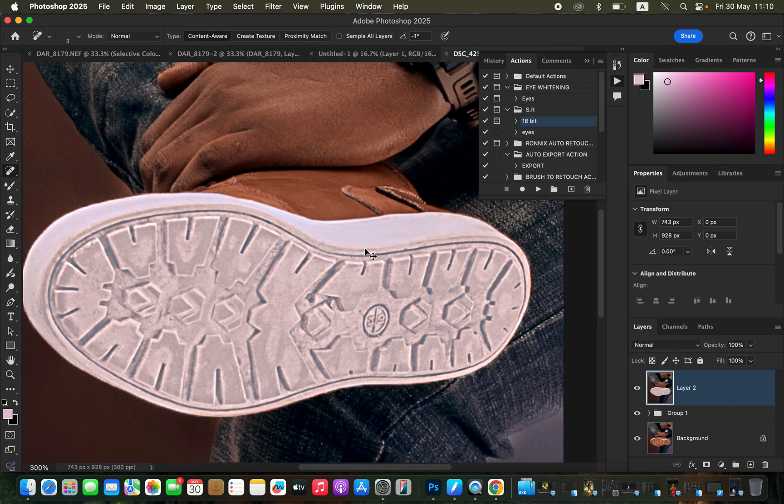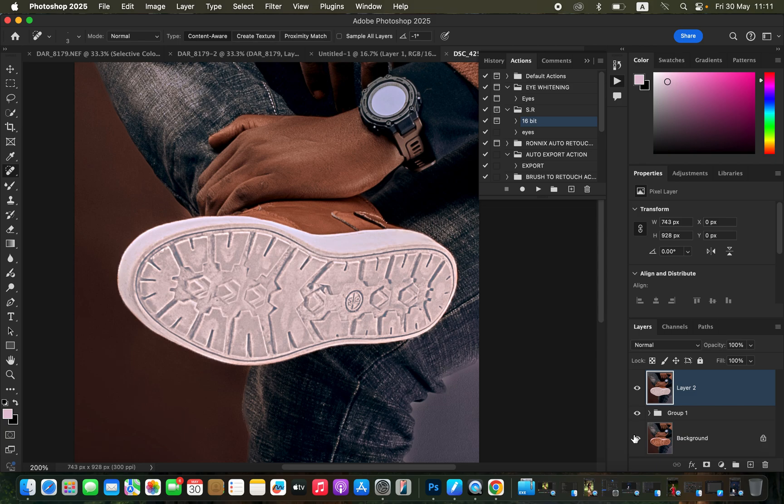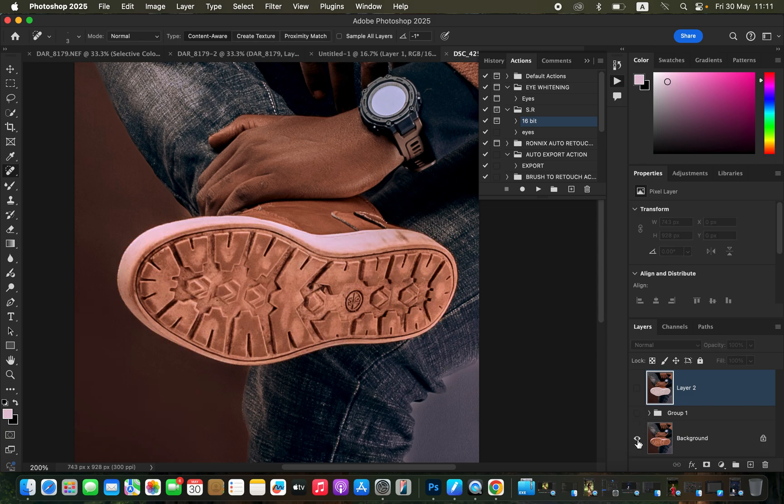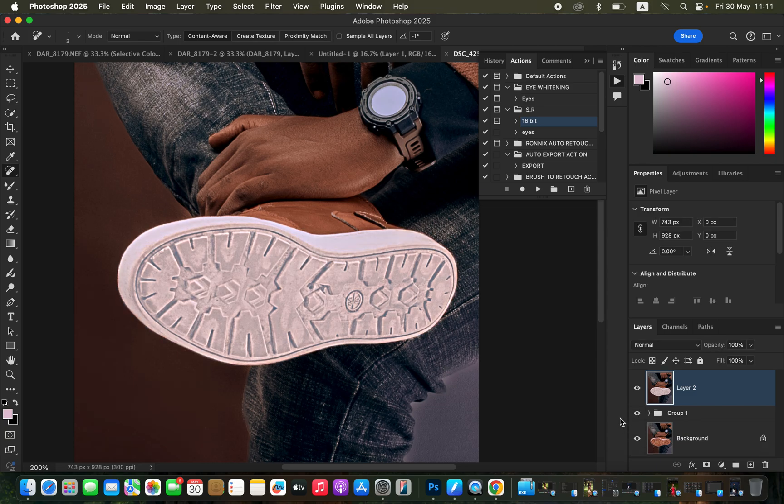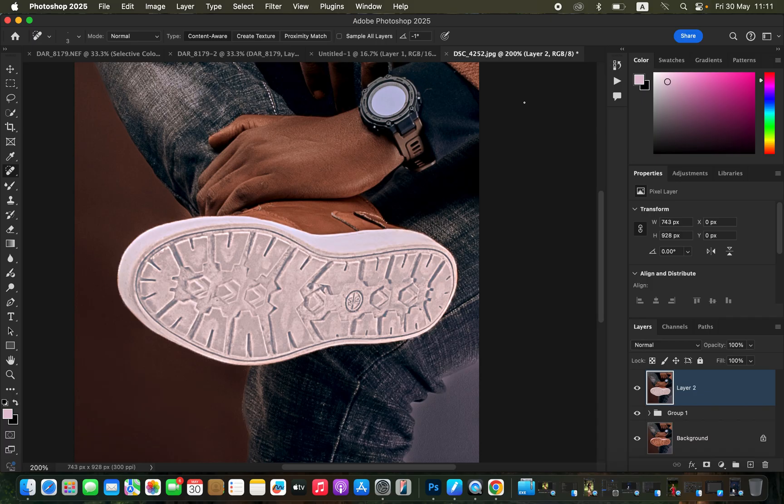You can see the shoe is very nice and clean. Let's see the before and after for this process. This is the image before, after, before, after. This is how you can easily clean dirty shoe soles in Photoshop. If you have loved this video, don't forget to like the video and subscribe if you've been watching and are not subscribed yet to this channel. Ronix from Ronix Photography, thank you for watching and I'll see you in more videos on this channel. Don't forget to keep practicing and also keep creating.